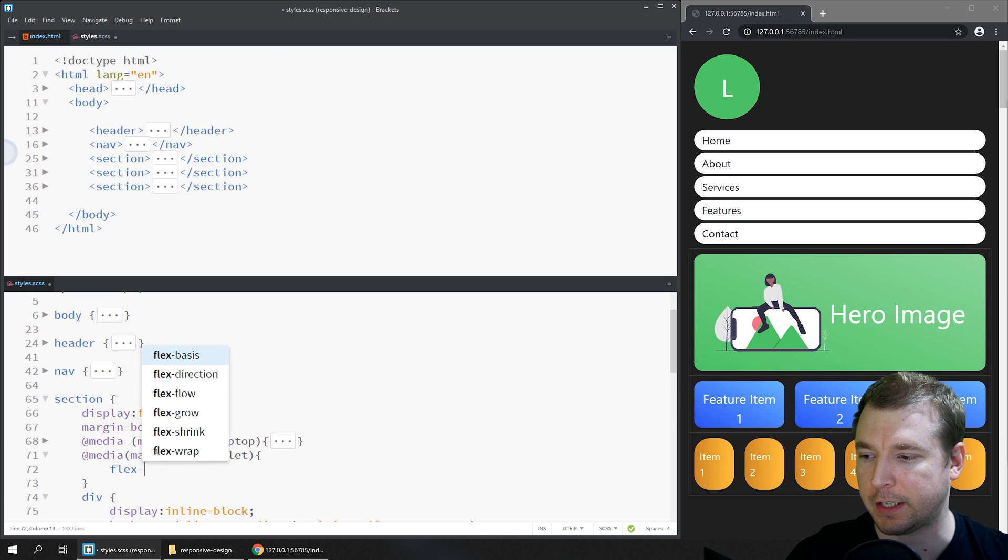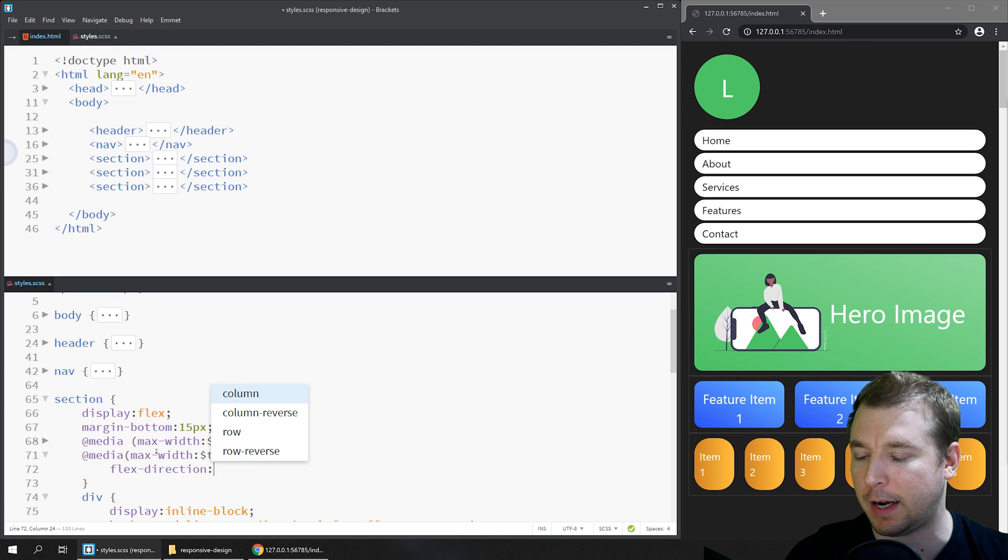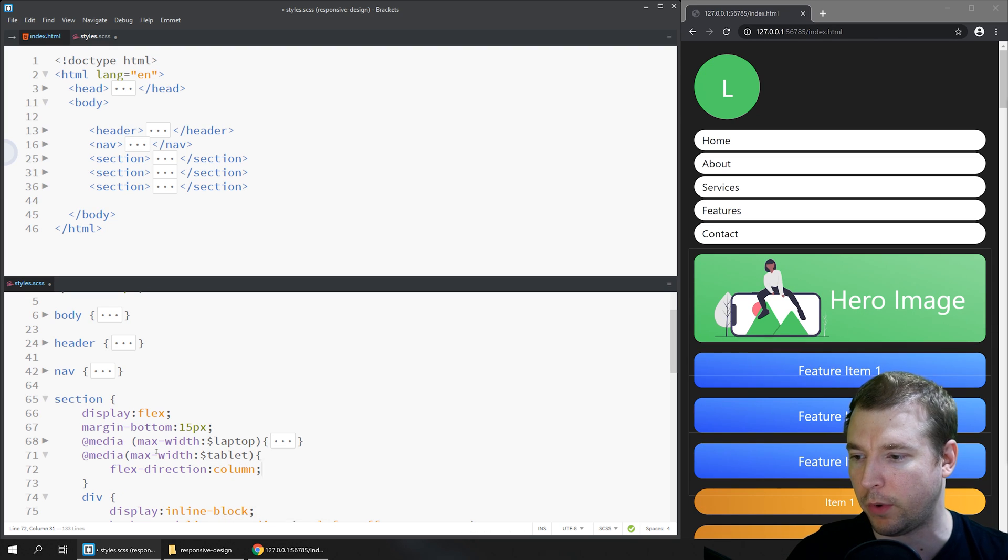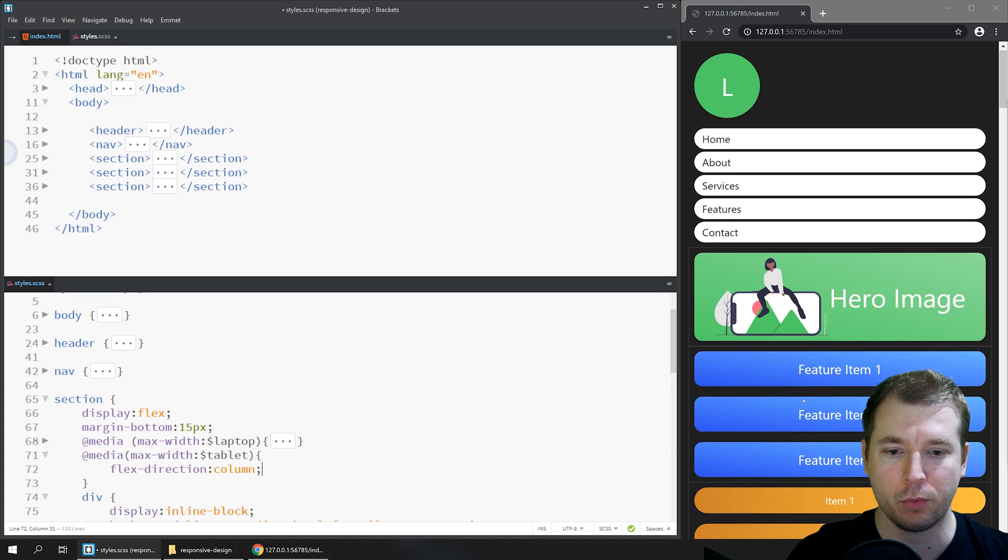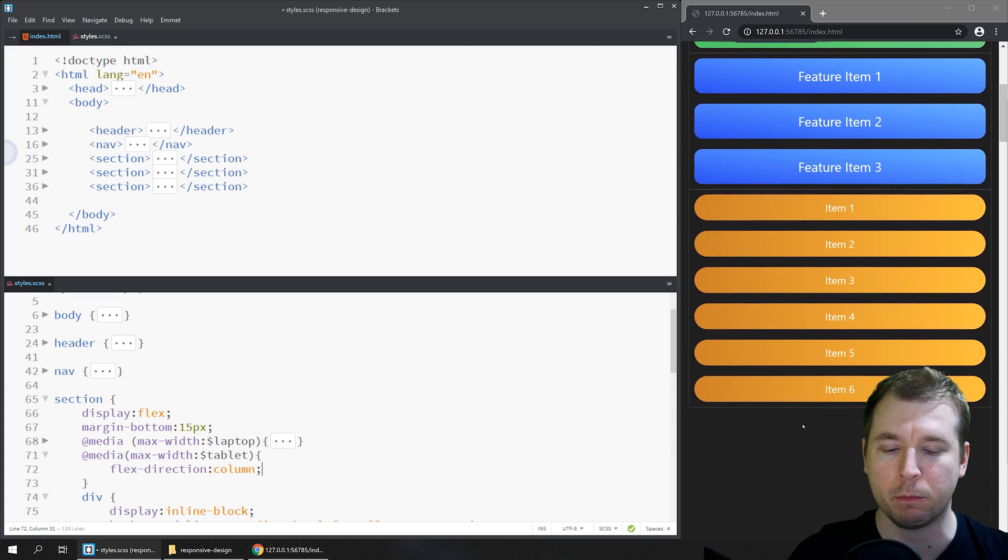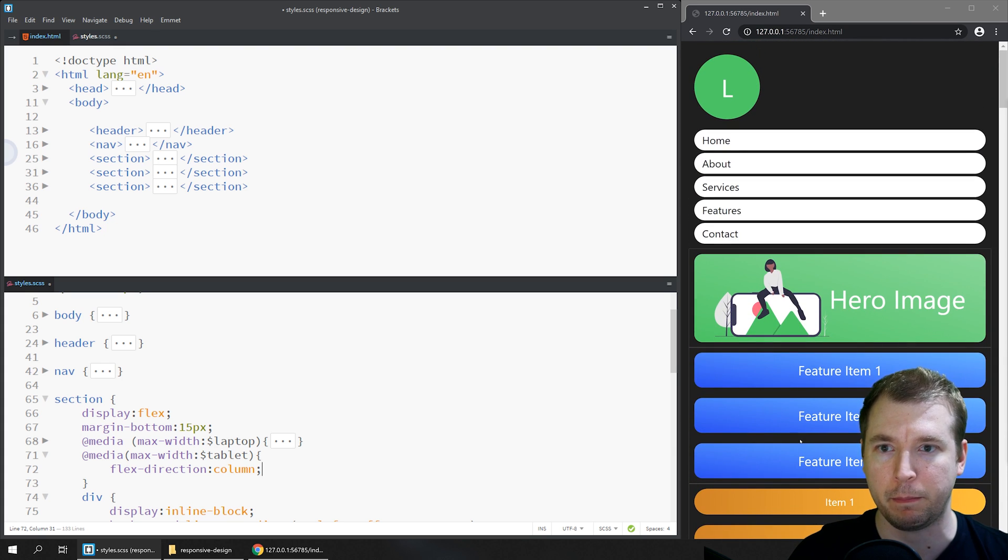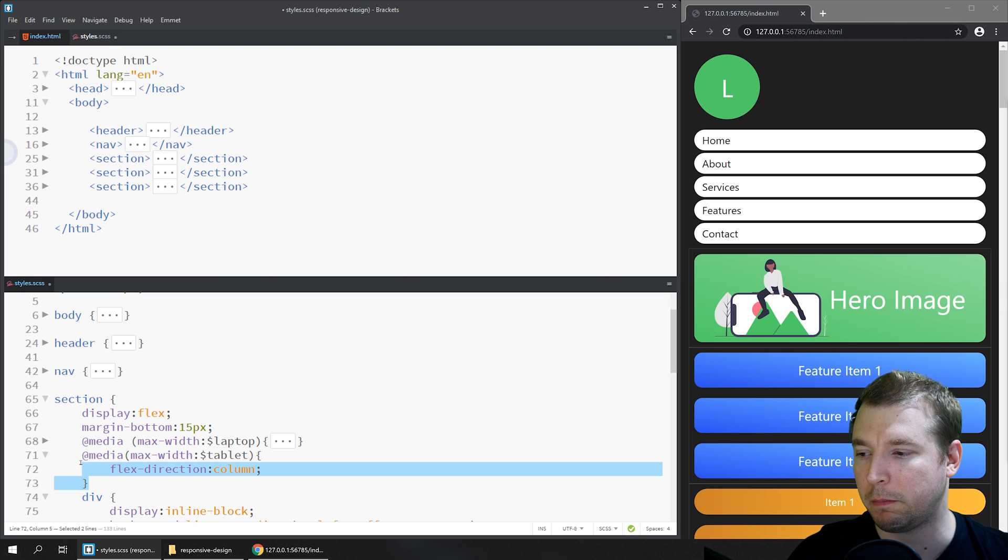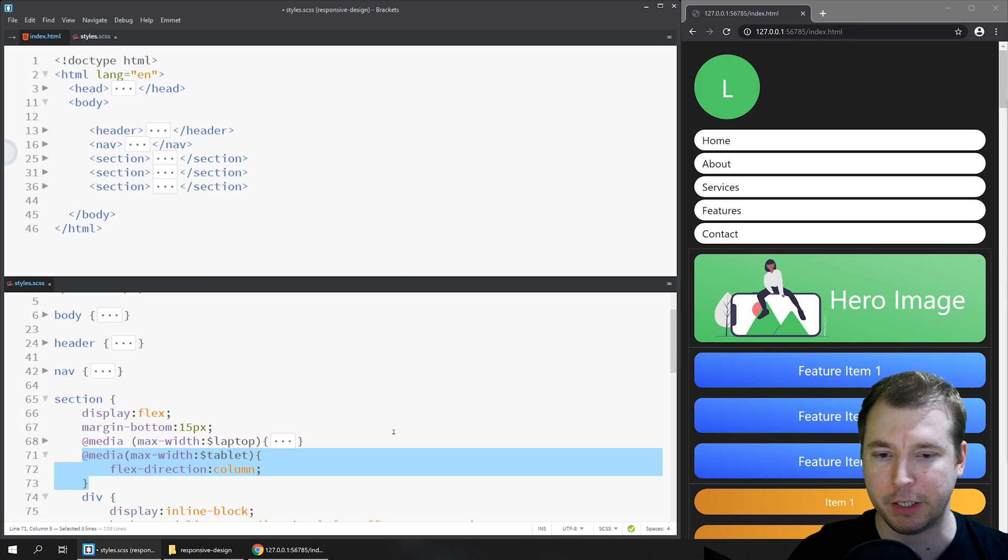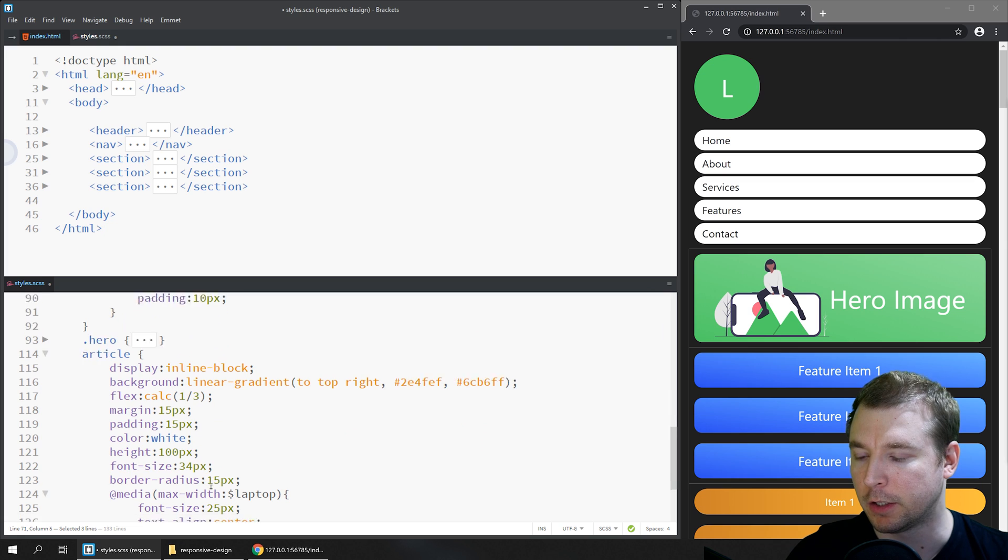We'll change the flex direction of this section so that each one of the items is actually arranged as a column. This way it's got a lot more space to breathe and looks a lot better on this viewport. We might also want to make sure that the feature items stand out a little bit more.